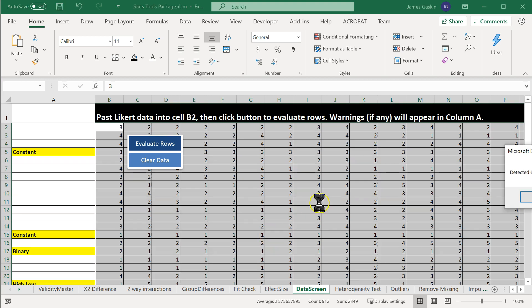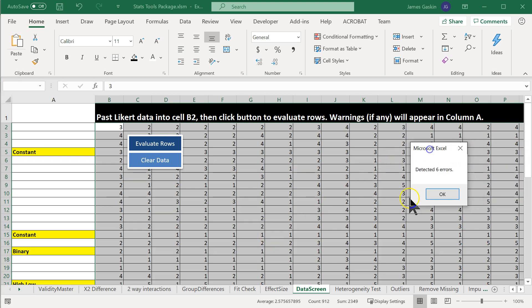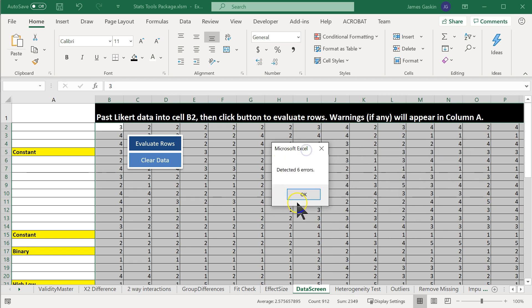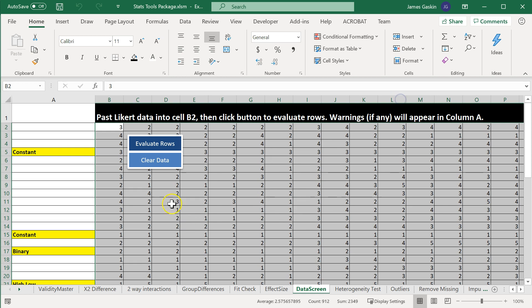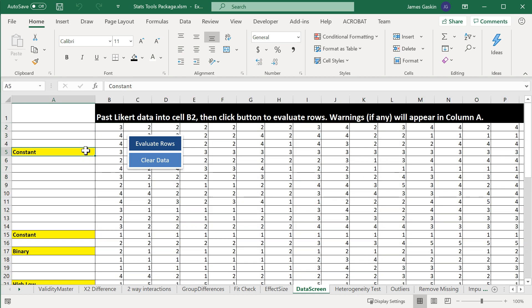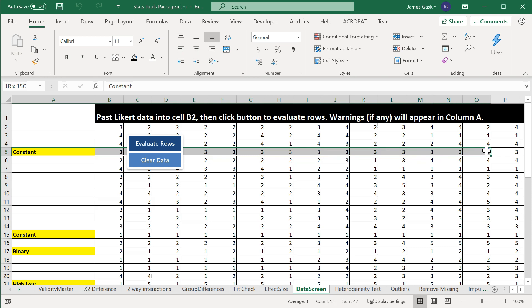what it will do is it will look for any anomalies in patterns. And so in this case it detected six errors and it's flagged those, let me just hit OK, and it says this row is a constant row, meaning it is the same number all the way across, just 3's.